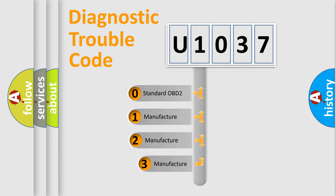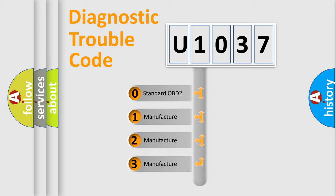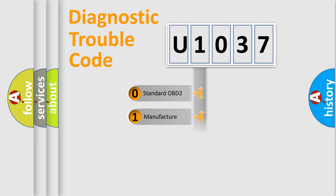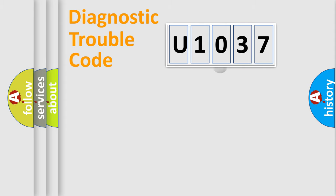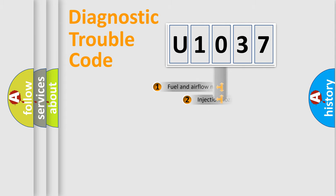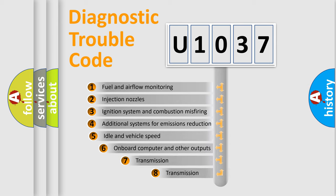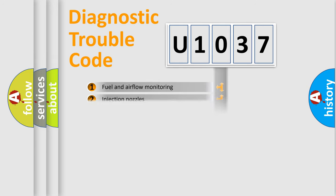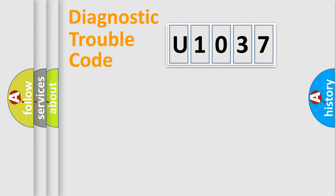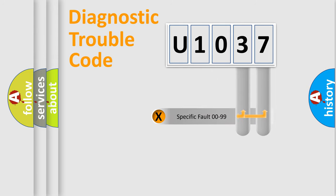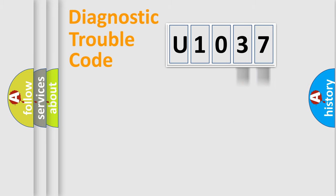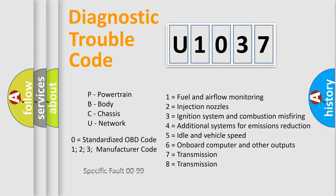If the second character is expressed as zero, it is a standardized error. In the case of numbers 1, 2, 3, it is a manufacturer-specific expression of the error. The third character specifies a subset of errors. The distribution shown is valid only for the standardized DTC code. Only the last two characters define the specific fault of the group. Let's not forget that such a division is valid only if the second character code is expressed by the number zero.